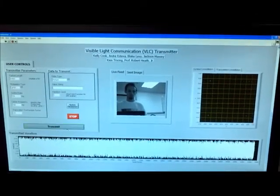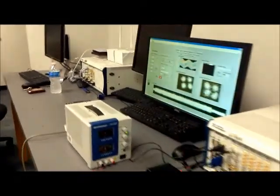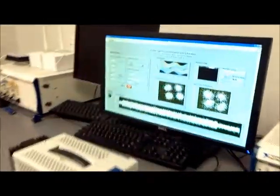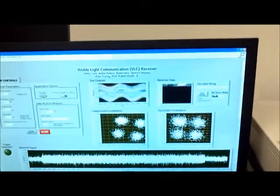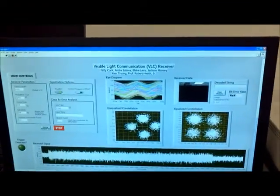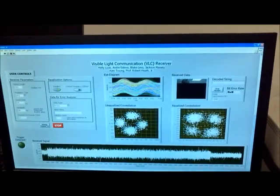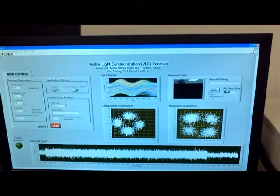Here you can see the transmission of a picture using QPSK with a symbol rate of 50 kHz, yielding an effective data rate of 100 kbps. The picture is displayed line by line until the overall picture is sent.